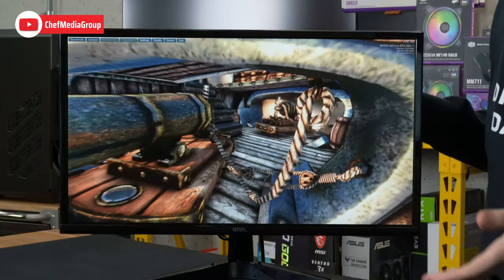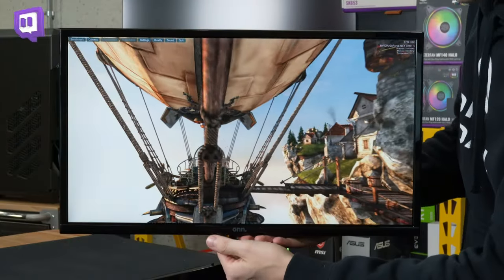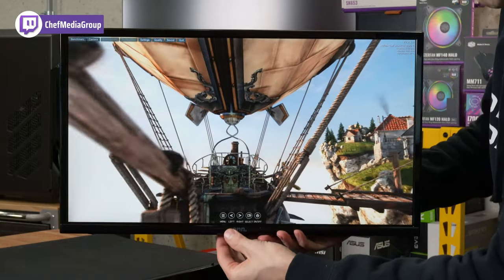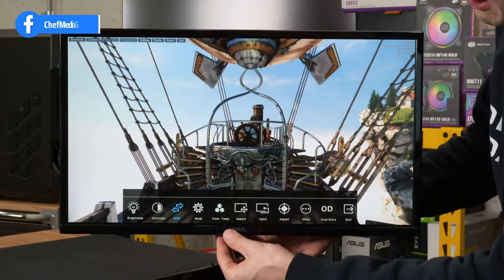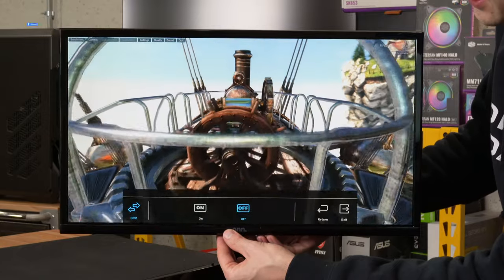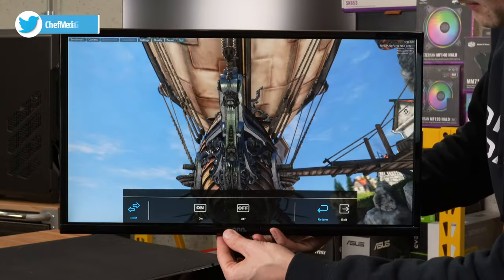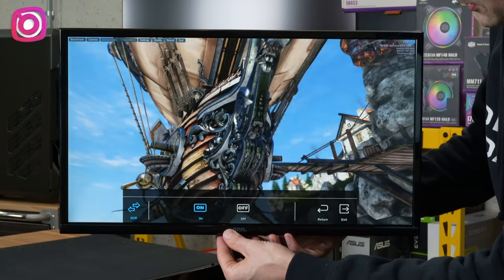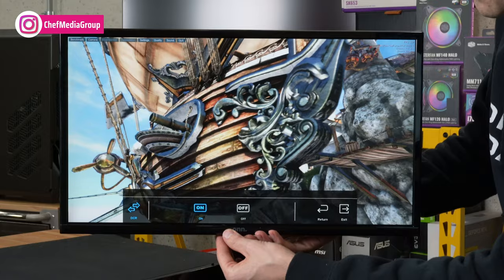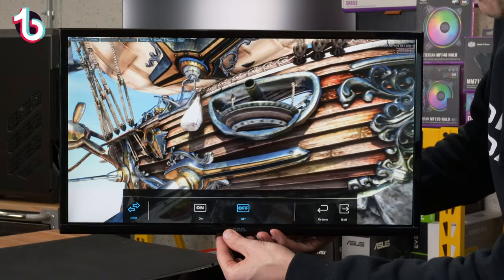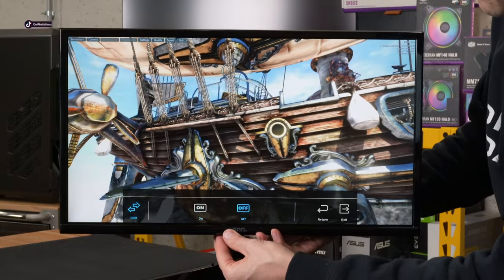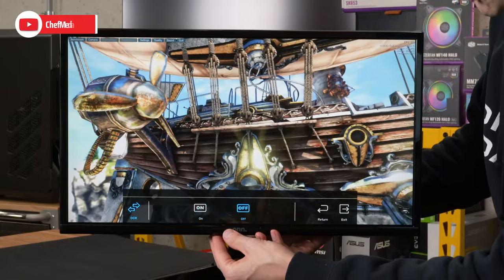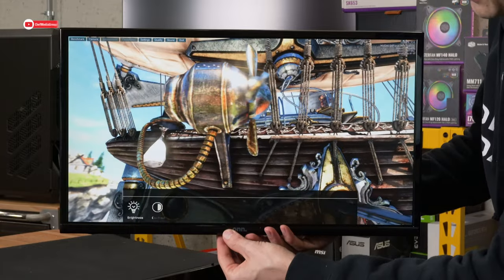Now we're going to see how some of the monitor menu settings change the image displayed on the monitor. Let's bring back up our menu and check out DCR mode. So here's DCR, currently it's off. Let's toggle it on. So now we have DCR on. And we'll toggle it back off. Back on, back off, on, off. I can't tell a noticeable difference. So we'll leave it off.